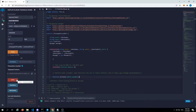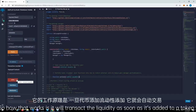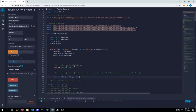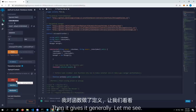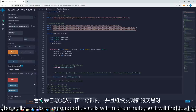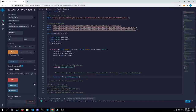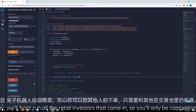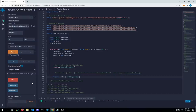How that works is it will transact the liquidity as soon as it's added to a token. Then it gives it generally — put it in with this variable — just one minute before the action sells. So you basically just do an automated buy and sell within one minute. So it'll find the liquidity, buy into that project, front-run all the retail investors that come in. You'll only be competing with other bots on the mempool. It will automatically sell within a minute.